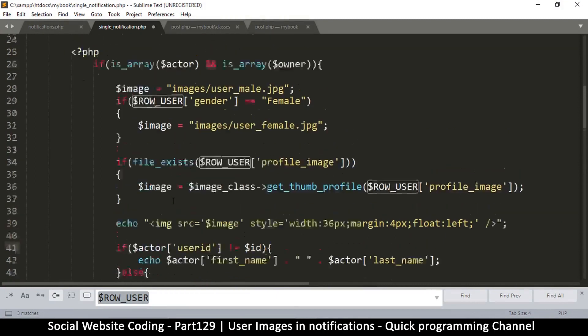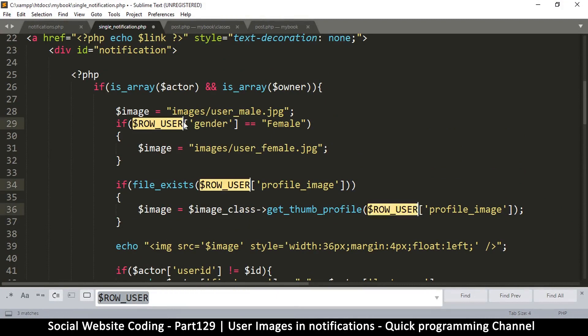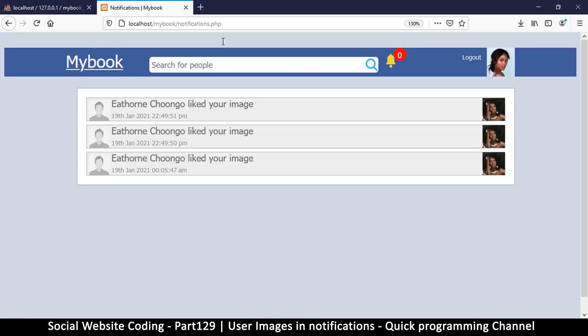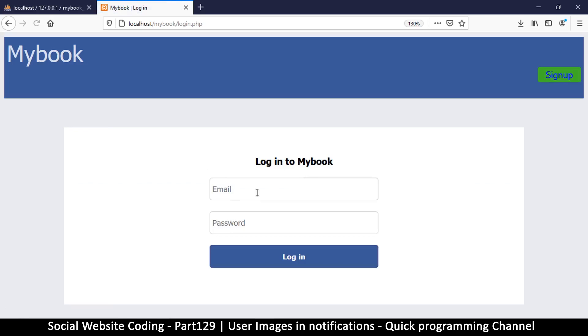should display their image as well. So I'm going to select that and paste. So if I go back now I'm going to see that the image has changed successfully. Let me log in as somebody else here